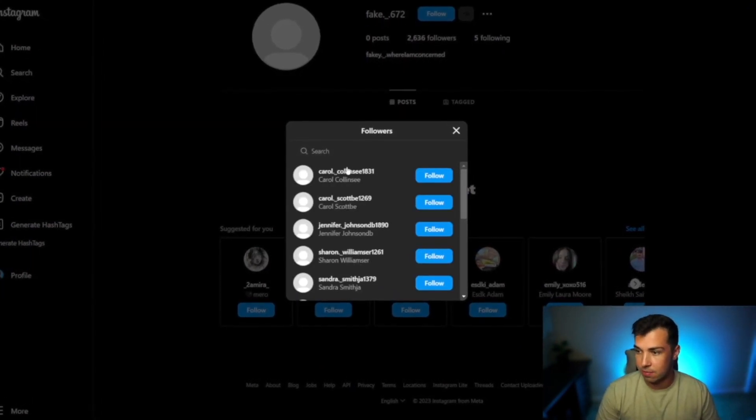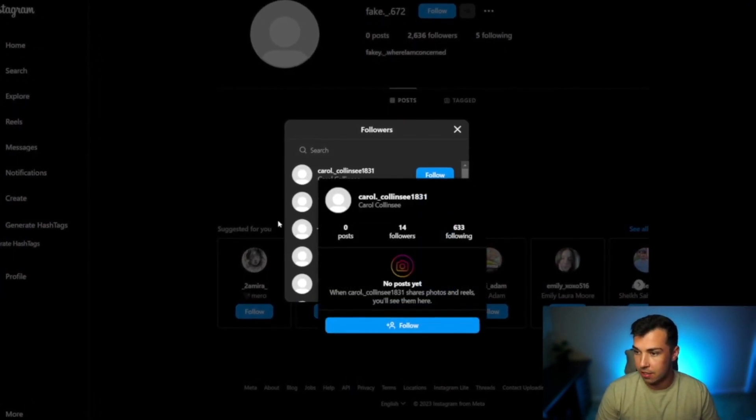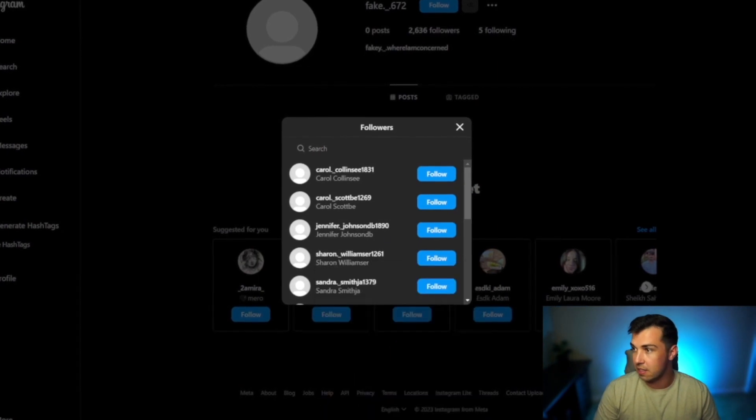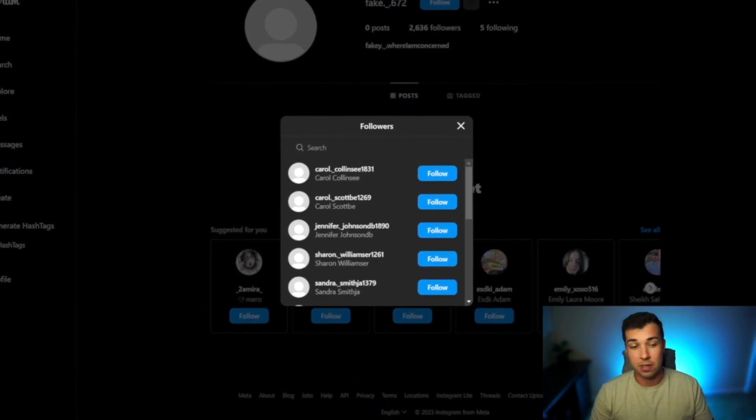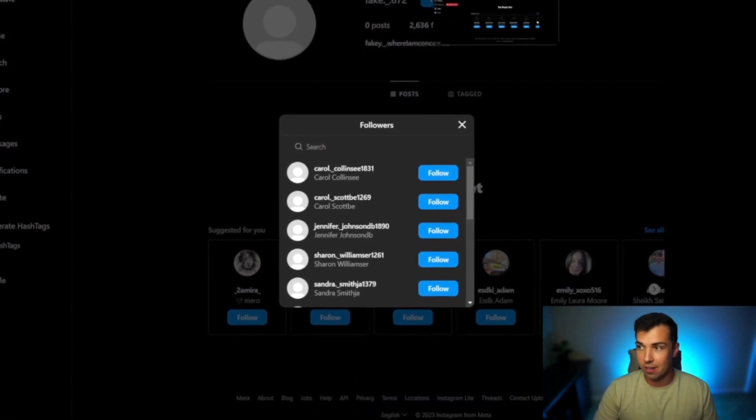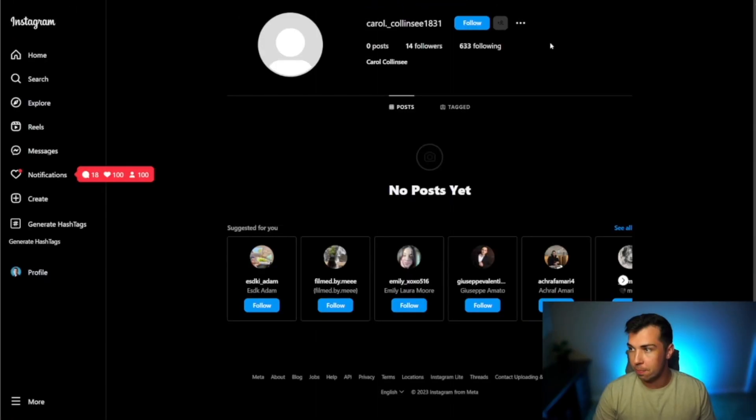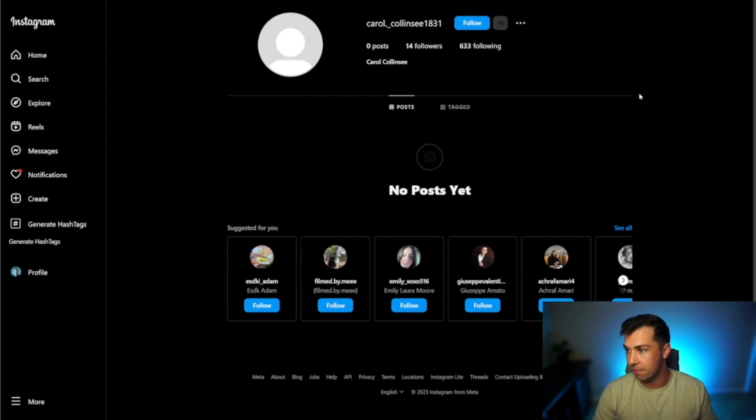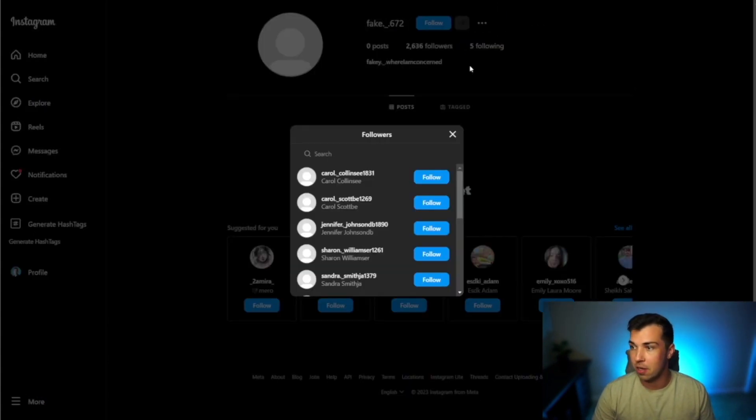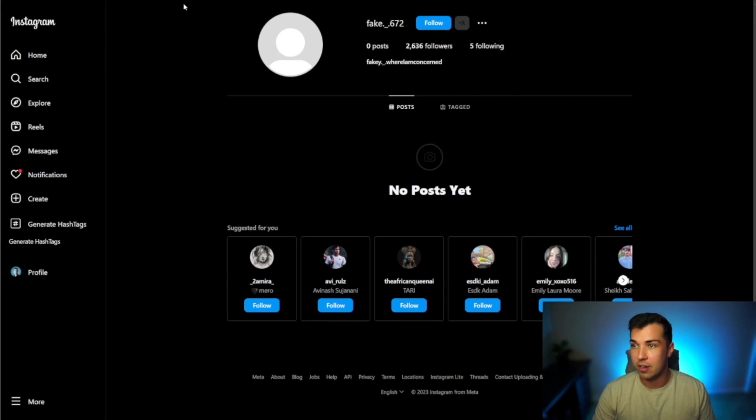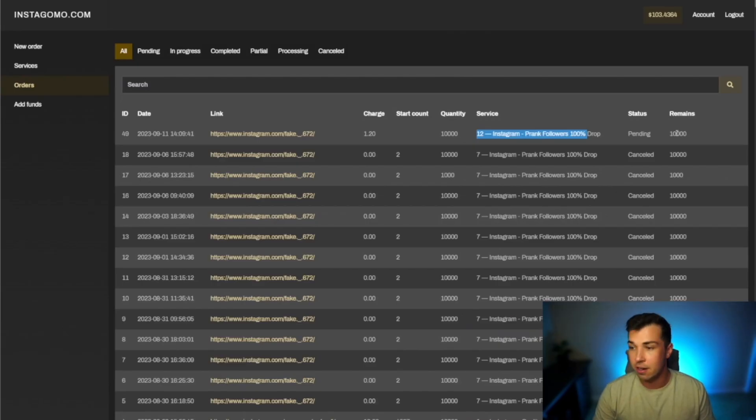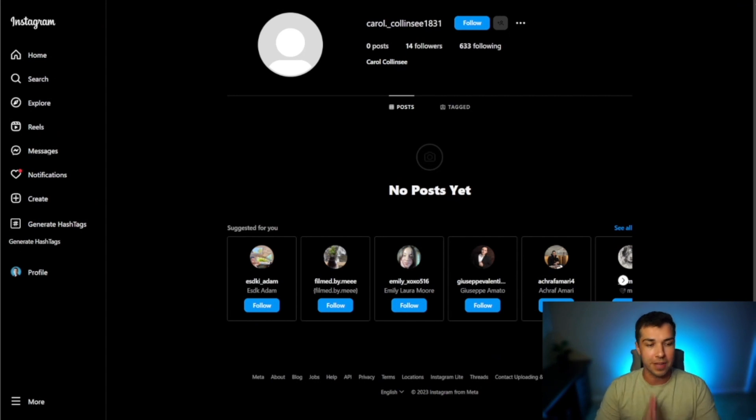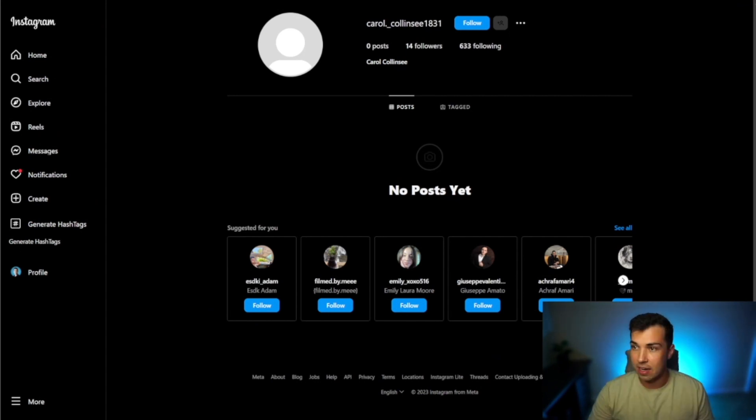If we check out some of the followers here we can open these up. A lot of them have the same name and they have a bunch of numbers on the end as well. They have no post no profile picture not that many followers and a ton of following. All these people are going to drop off. I did order 10,000 as you can see here. They are still going through. I'm not going to wait for the rest of them to come in because I know that they will.